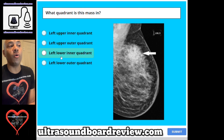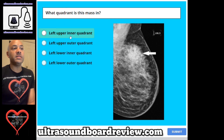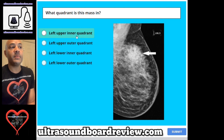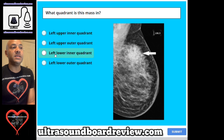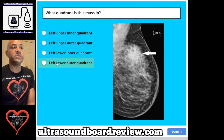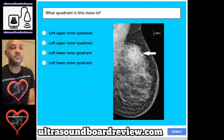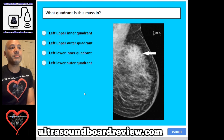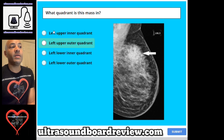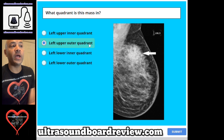Question 74. What quadrant is this mass in? A. Left upper inner quadrant, B. Left upper outer quadrant, C. Left lower inner quadrant, or D. Left lower outer quadrant. The answer is B. Left upper outer quadrant.